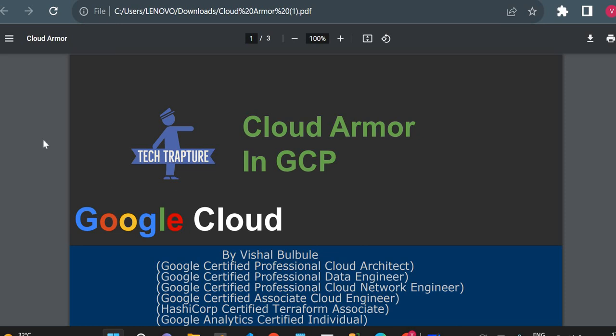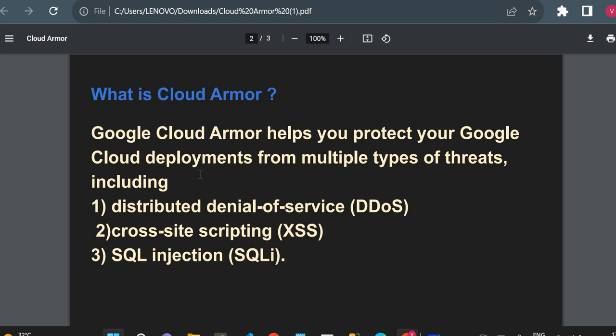Hello, welcome to TechCapture. I'm Vishal Bulbule, and in this video we are going to see about Cloud Armor in GCP. Cloud Armor is useful to protect your web application from different kinds of cyber attacks. We'll see in a practical way what Cloud Armor is, create some Cloud Armor policies, and see how we can protect your web application.